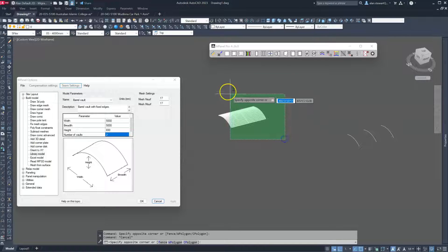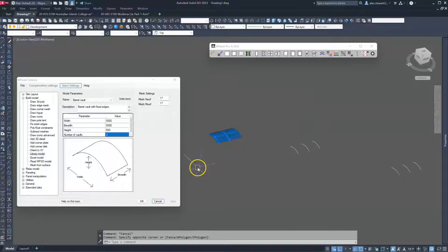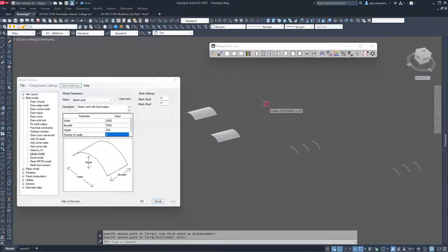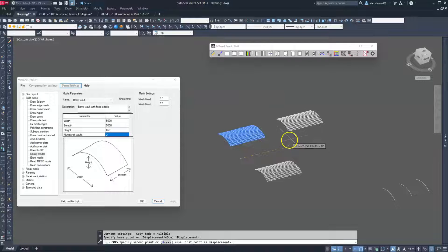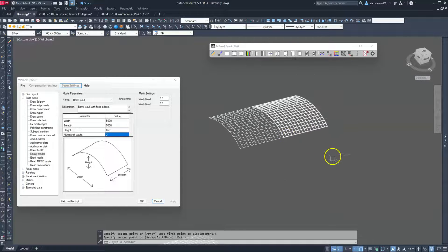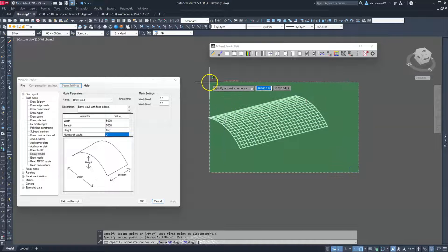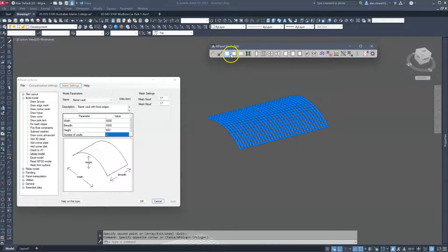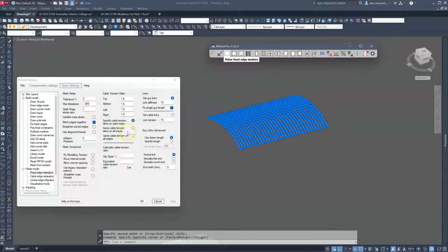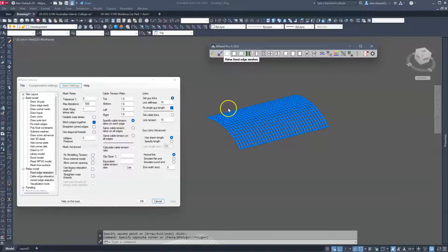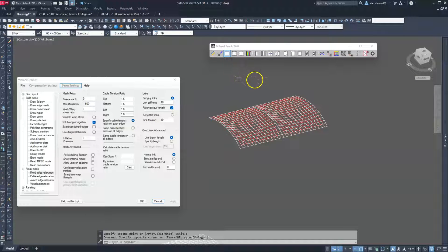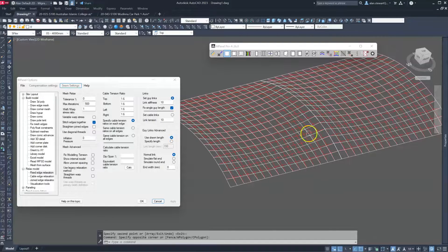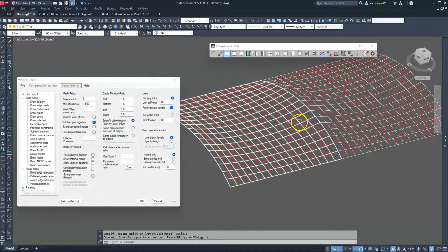So I'm going to make a copy of this and we'll explore the alternatives. The first step is to relax the model. We select everything, and because it's a fixed edge, we're going to relax as a fixed edge mesh, so we don't need to take any notice of edge cable tensions because they're all fixed edges.